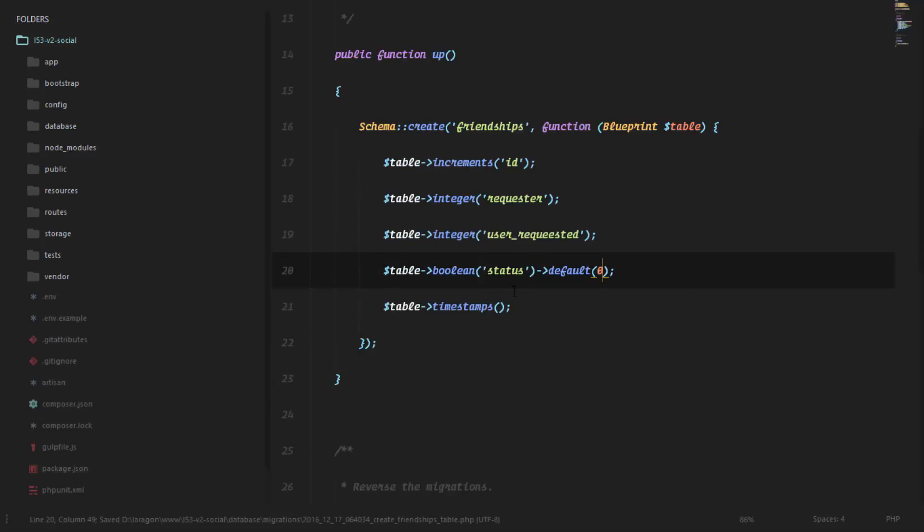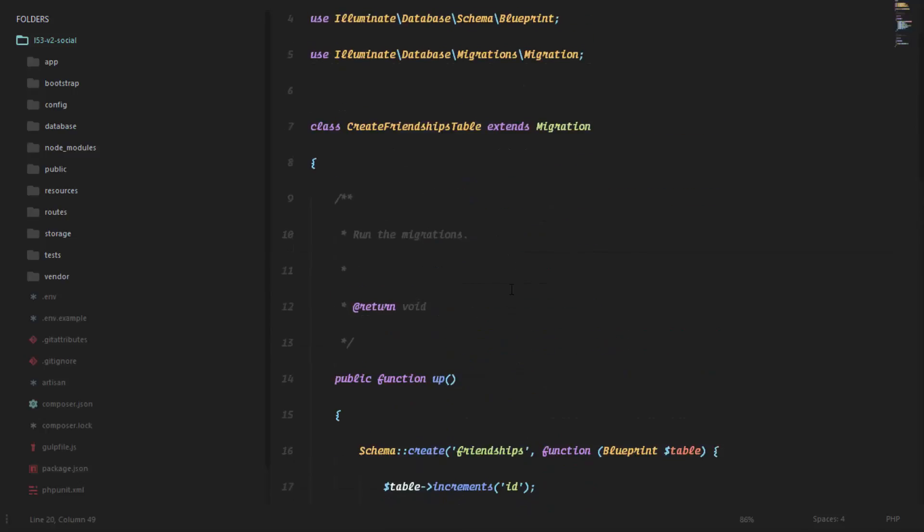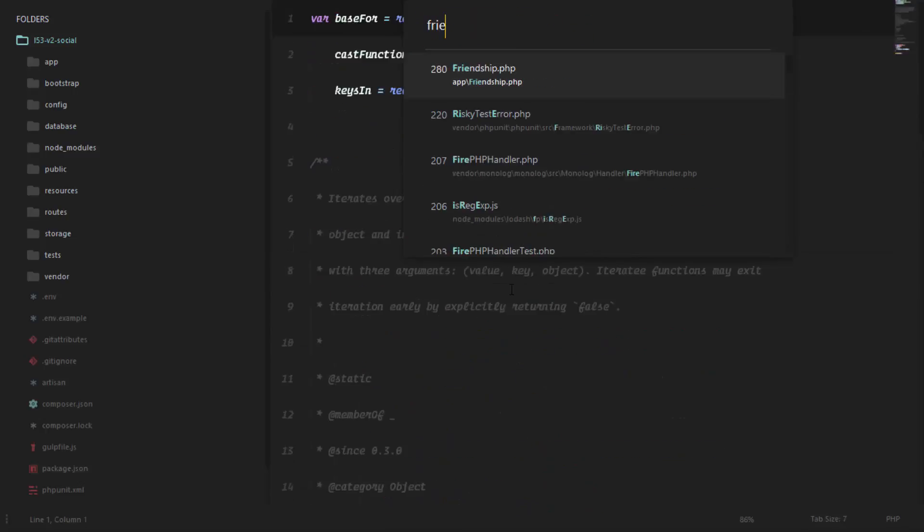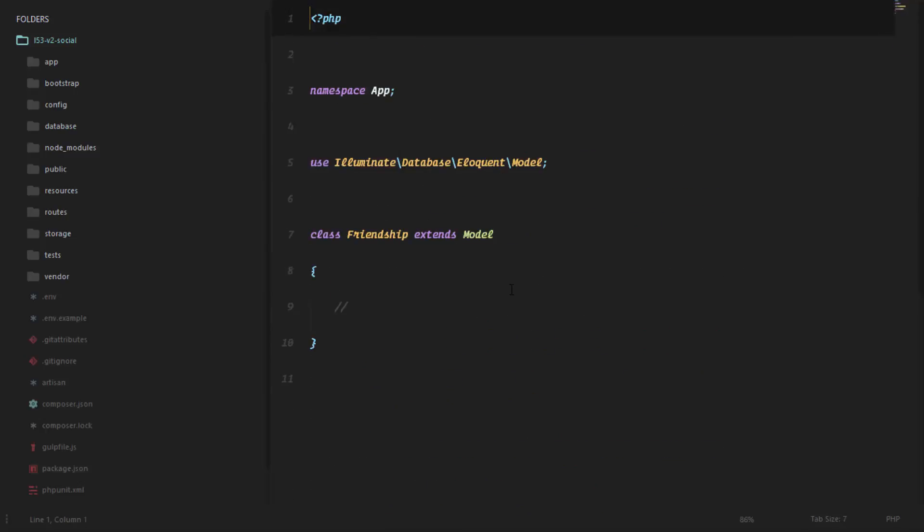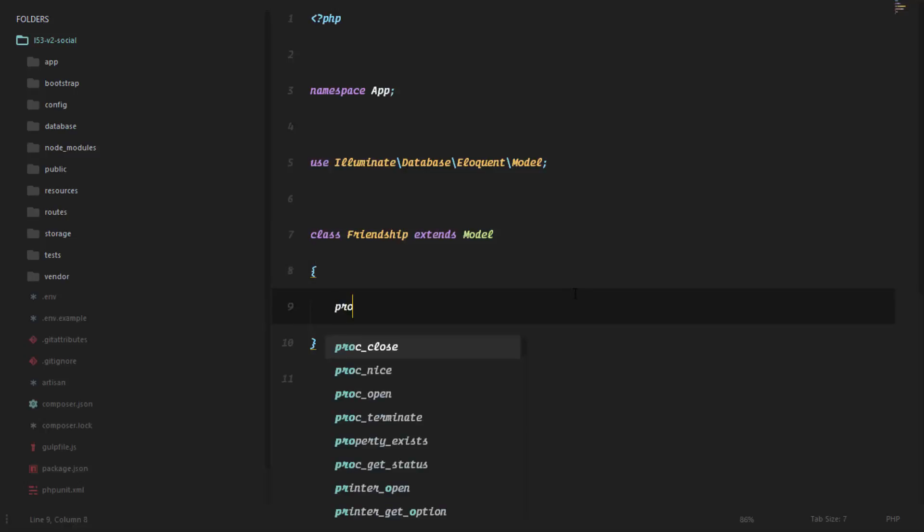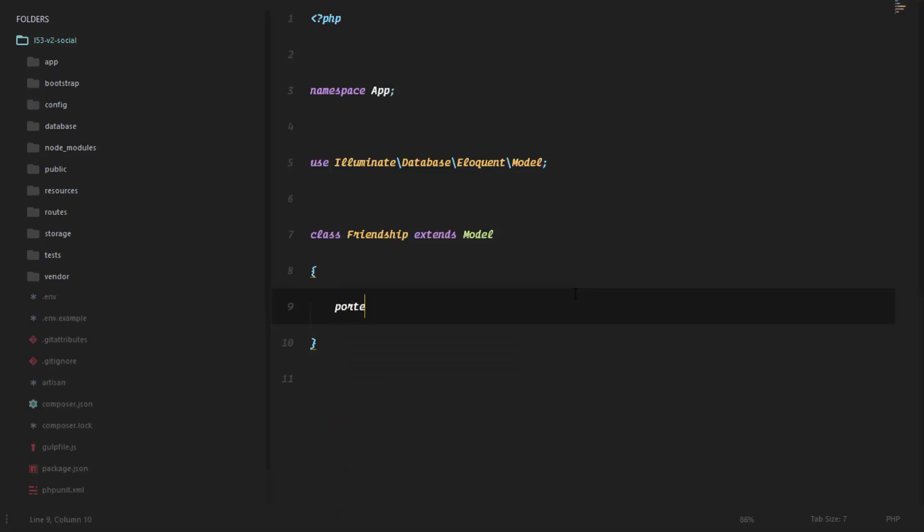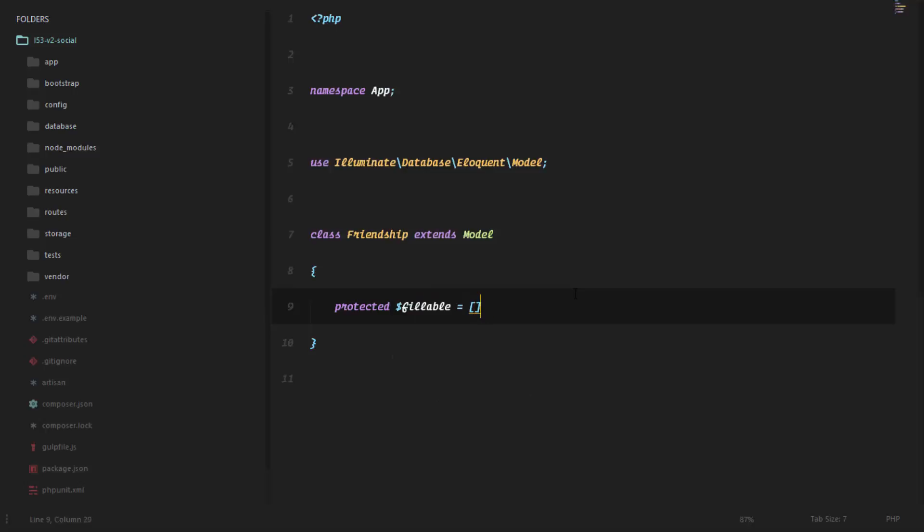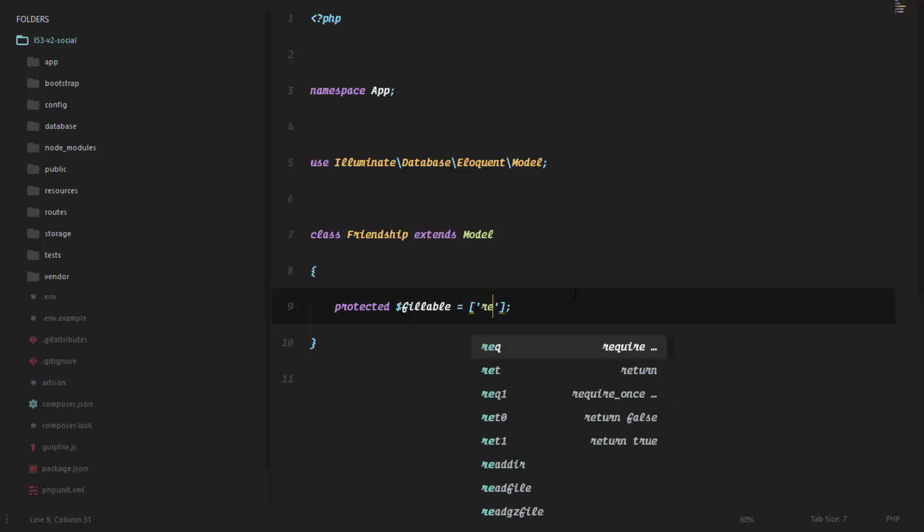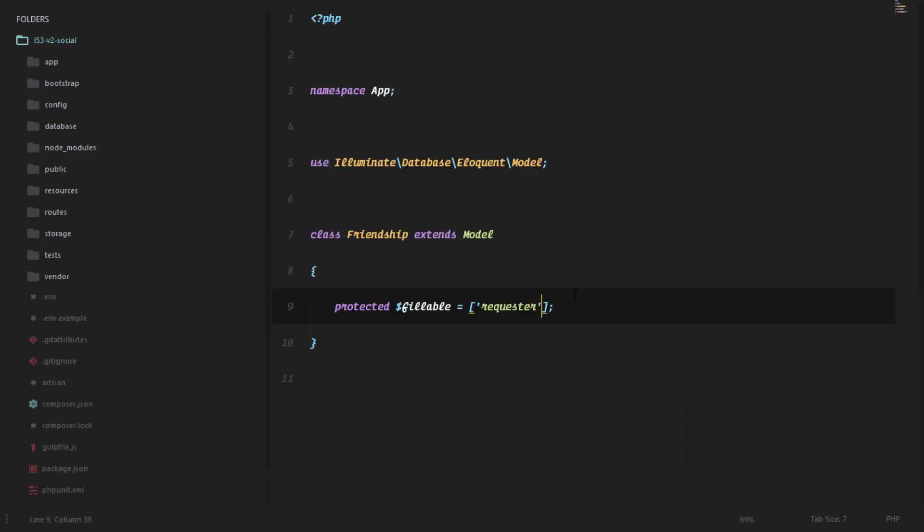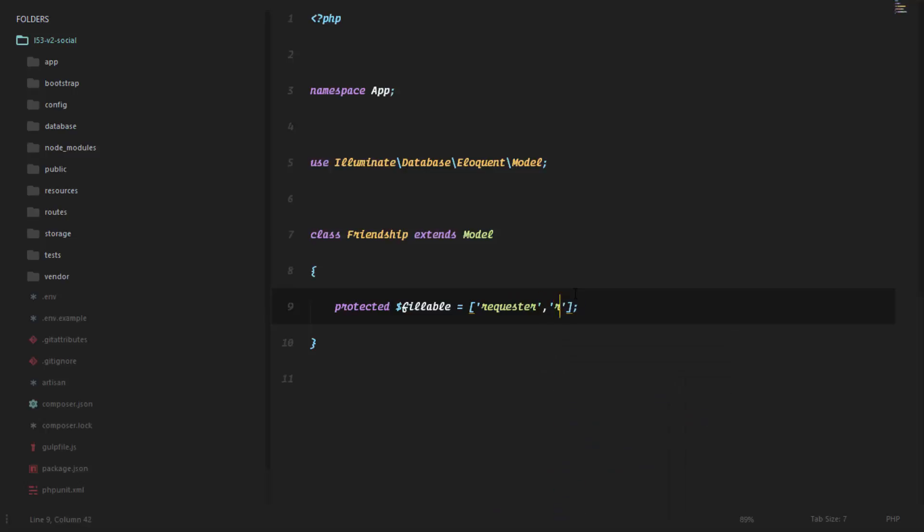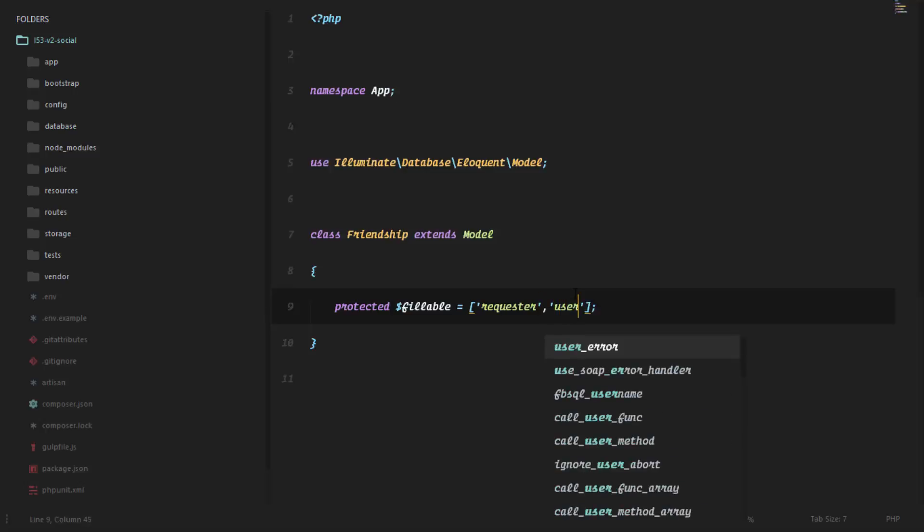Now if we go ahead to our friendship model, we need to set up our fillable fields so that we'll be able to mass assign variables or mass assign data into our database table. So I'll say protected fillable, so we'll be able to fill our requester and be able to fill our user_requested field and we'll be able to fill our status. That's set up.